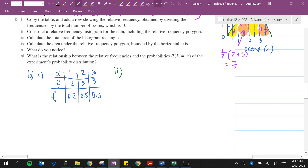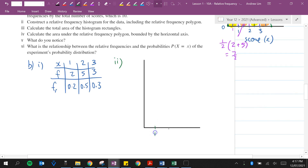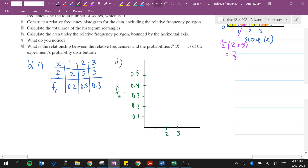Construct a relative frequency histogram including the relative frequency polygon. Scores are 1, 2, and 3. Our highest relative frequency is 0.5. For score 1 the bar is at 0.2, for score 2 it's at 0.5, and for score 3 it's 0.3. We also need the polygon, which joins the centers of each column.